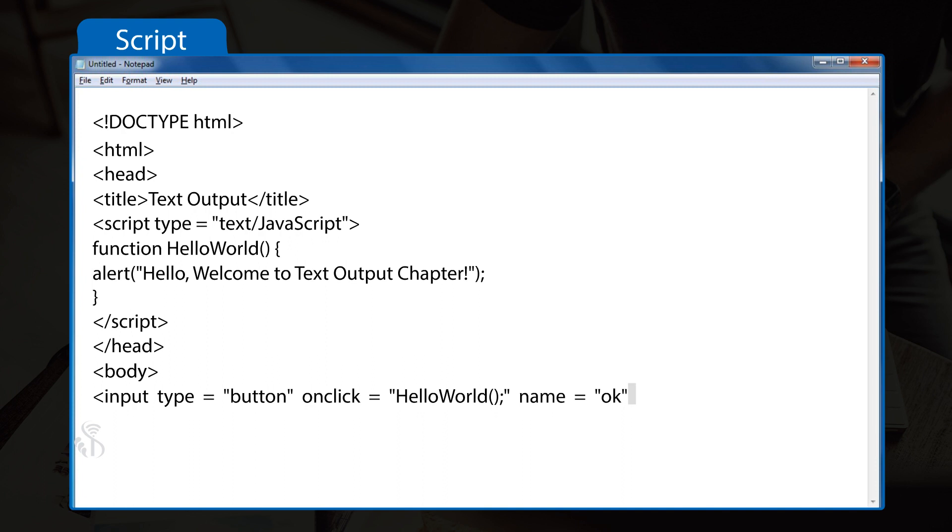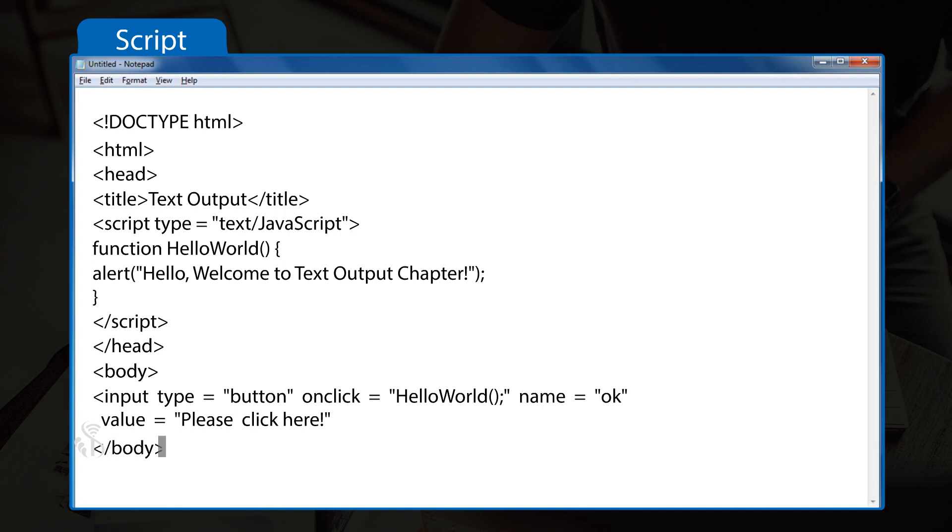name="ok" value="Please click here!"> </body> </html>